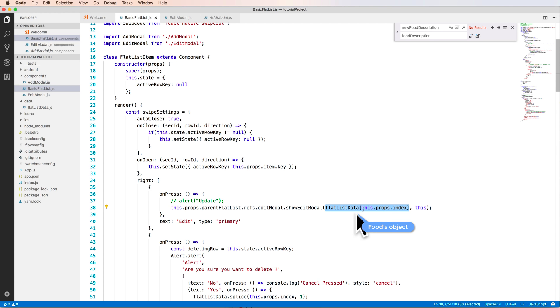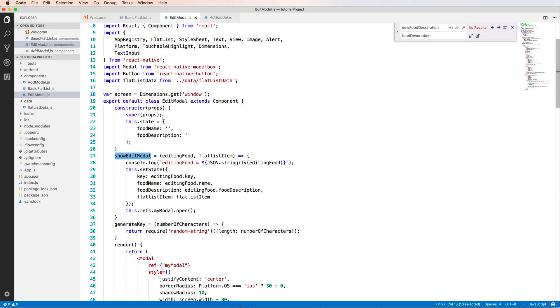And the input parameter we have the editing object and the second is the FlatList item. So the first here is the food object that you want to edit and the second is the pointer of this to the FlatList item. Yes, these two object input here.